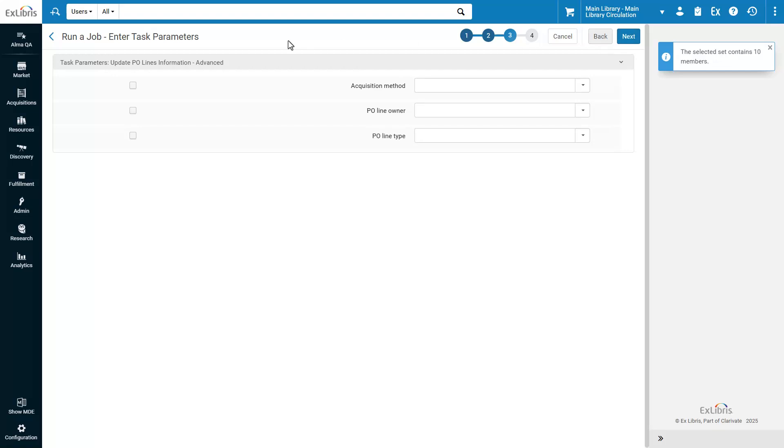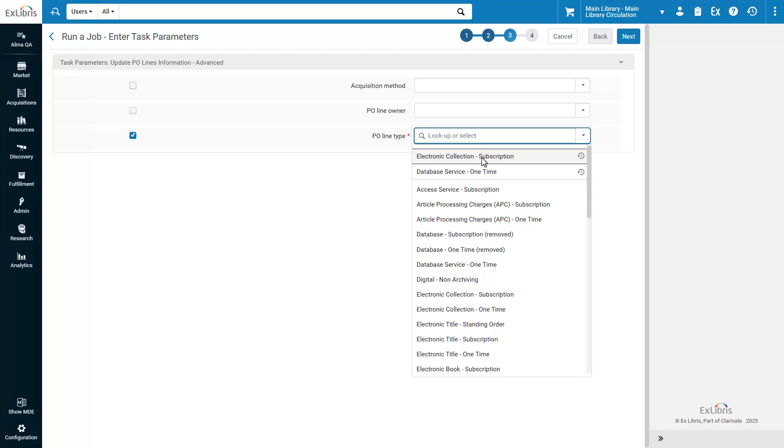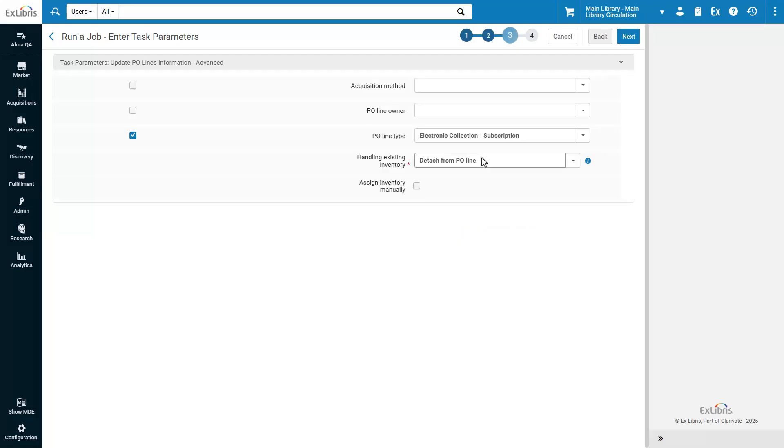In the Task Parameters page, select PO Line Type, and then select the PO Line type that you would like to assign to all the PO Lines in the set, for example, Electronic Collection subscription.